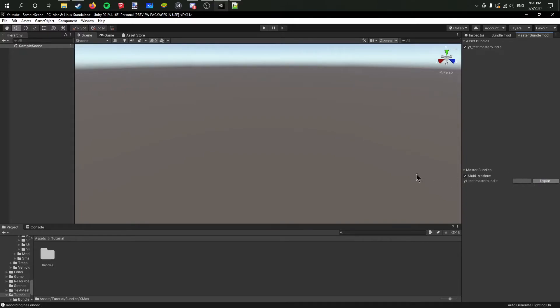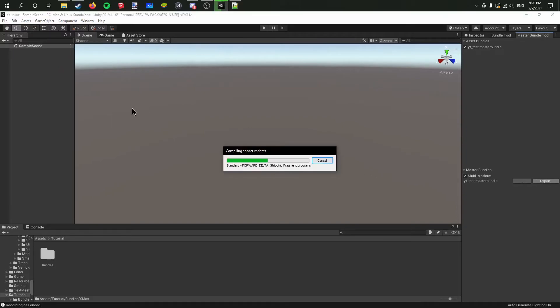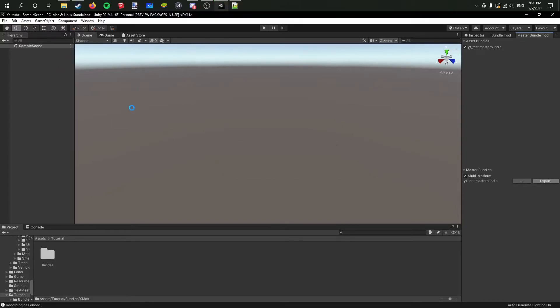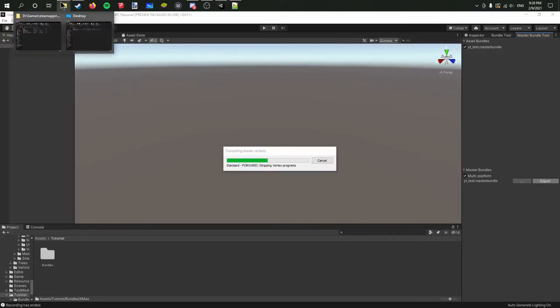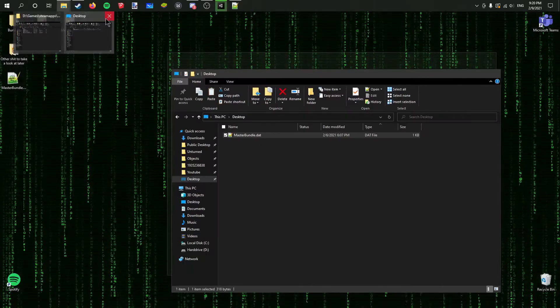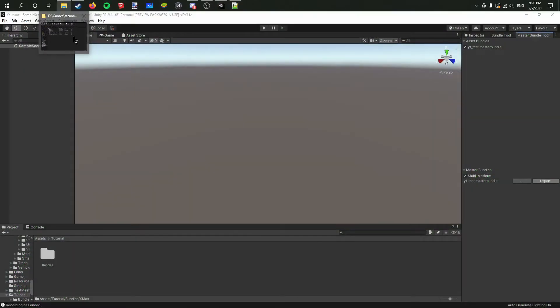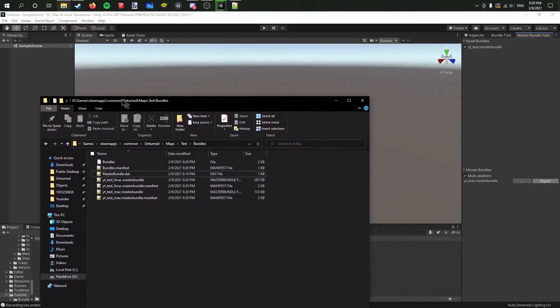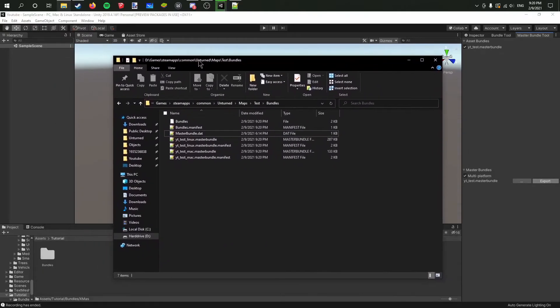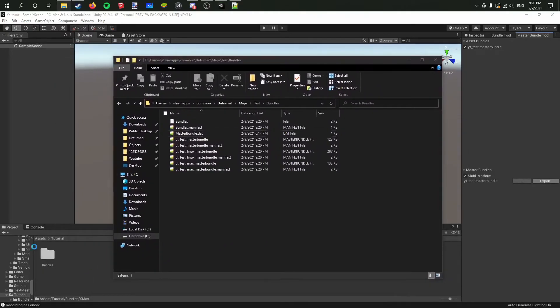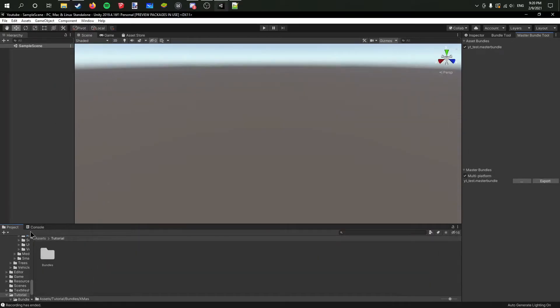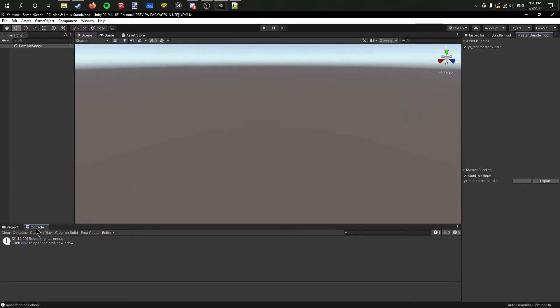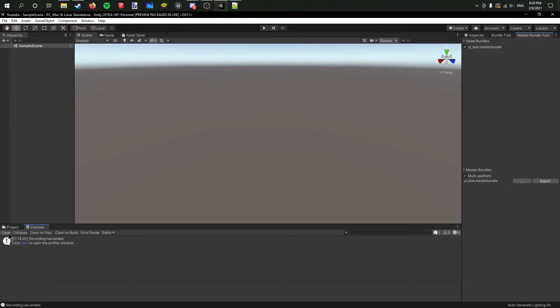And now we're actually ready to go. Now we can just export this. So now it's going to export our mod. Depending on the size of it, it can take hours or it can be really short, as we can see.